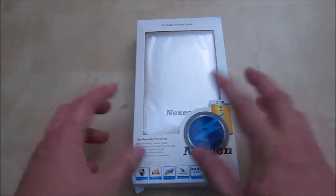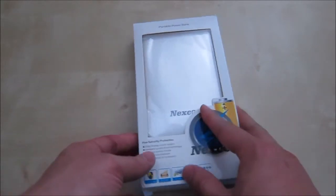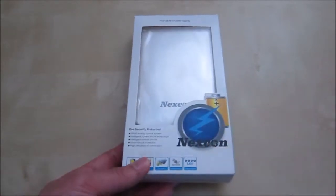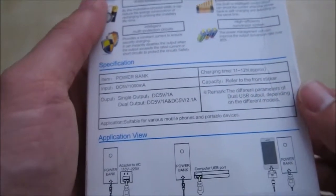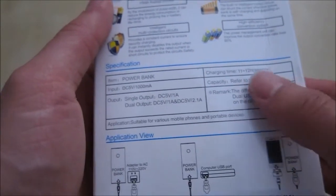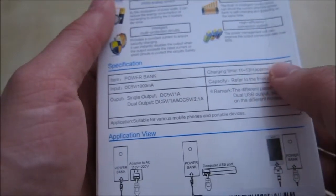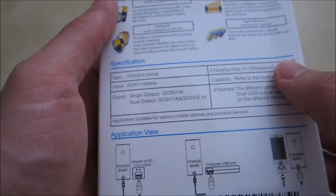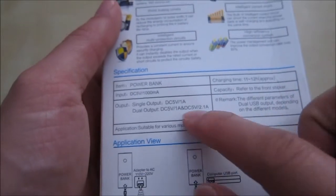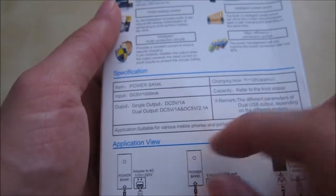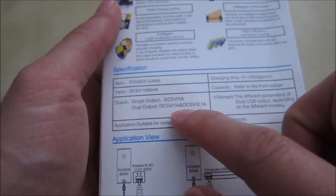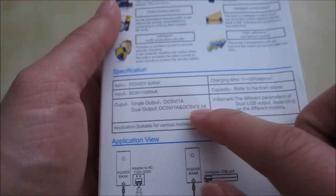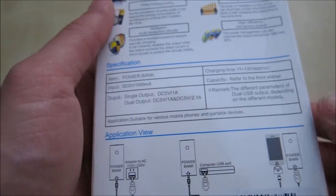They come in a box like this, let's take a look at some information on it. 85% efficiency over here, you have a charging time of about 11 to 12 hours to totally charge it. It has two outputs: a 1A and then a 2.1A.